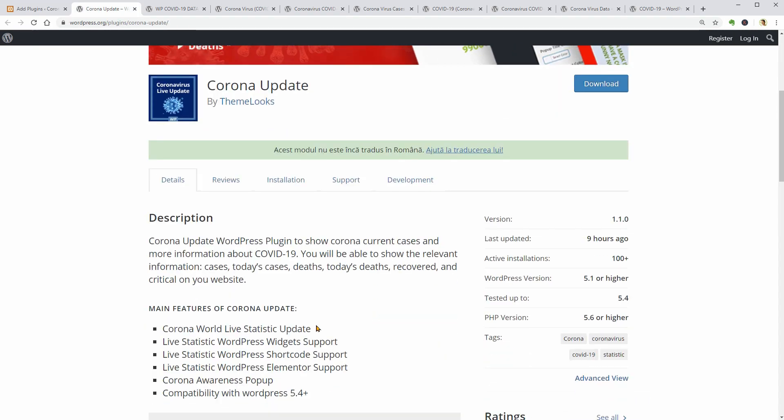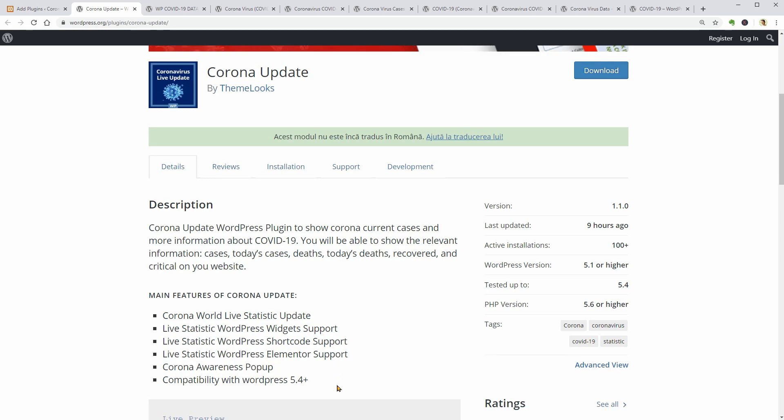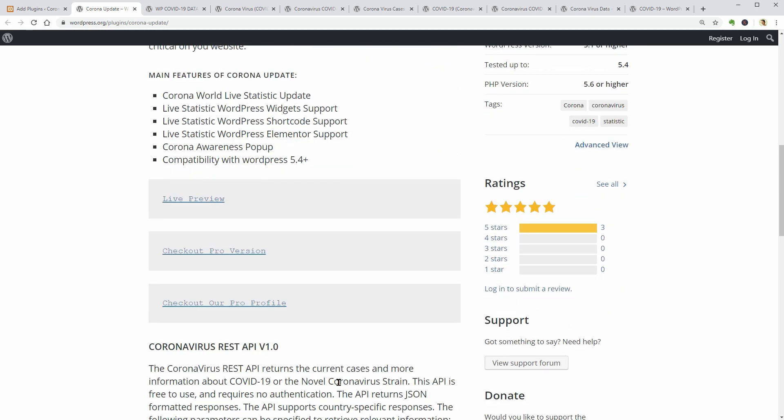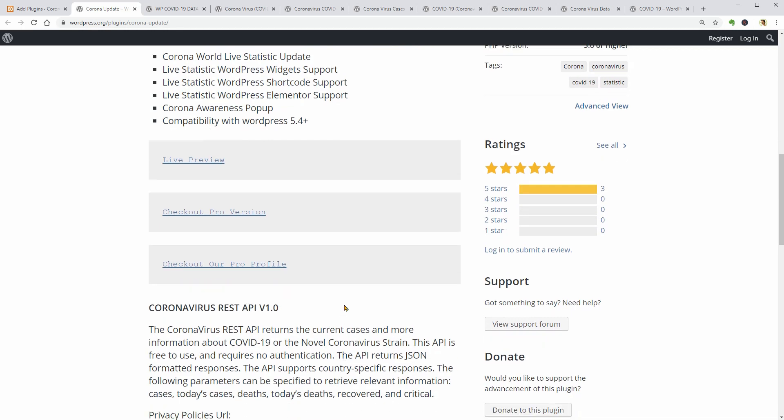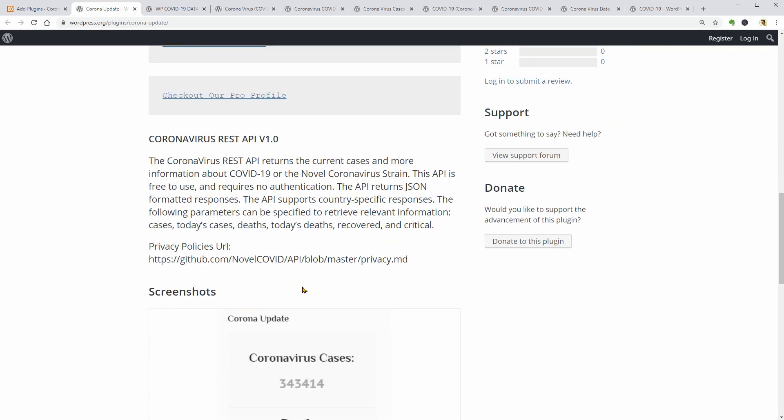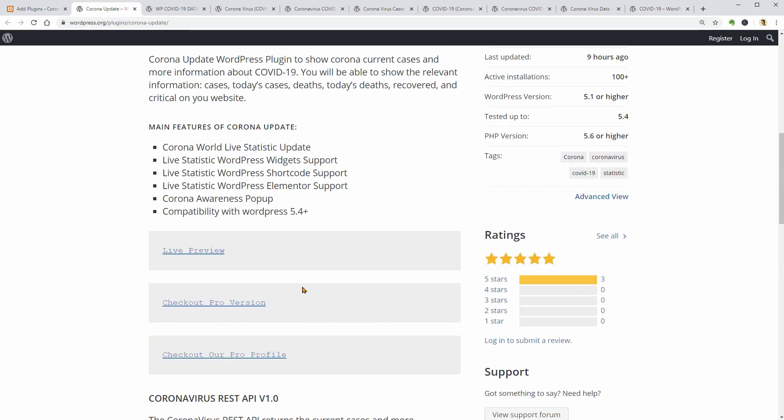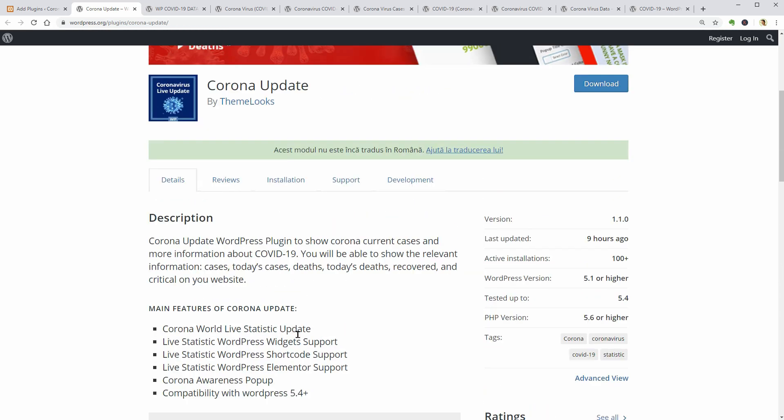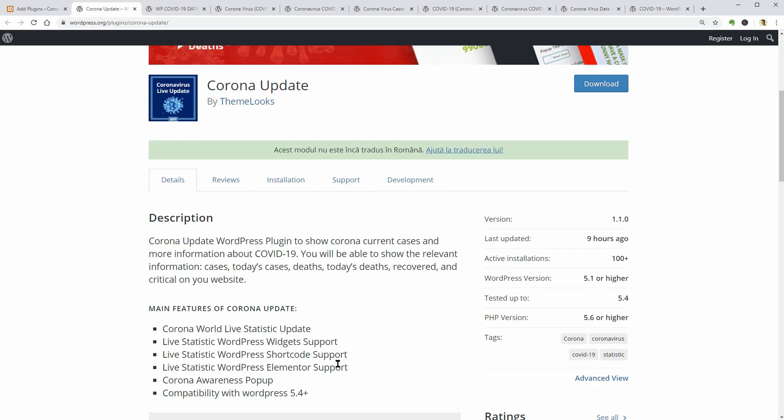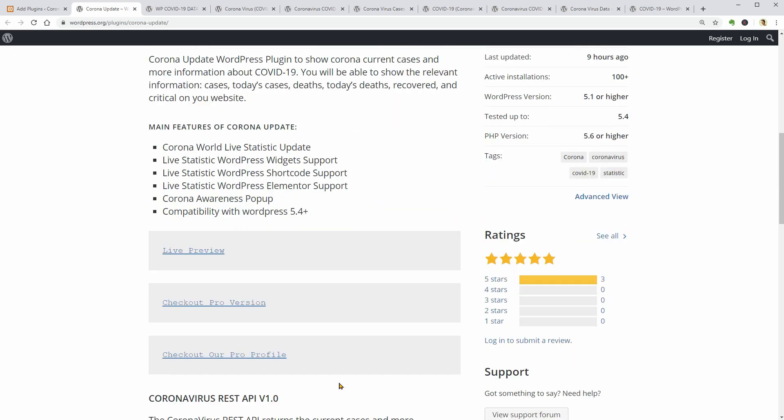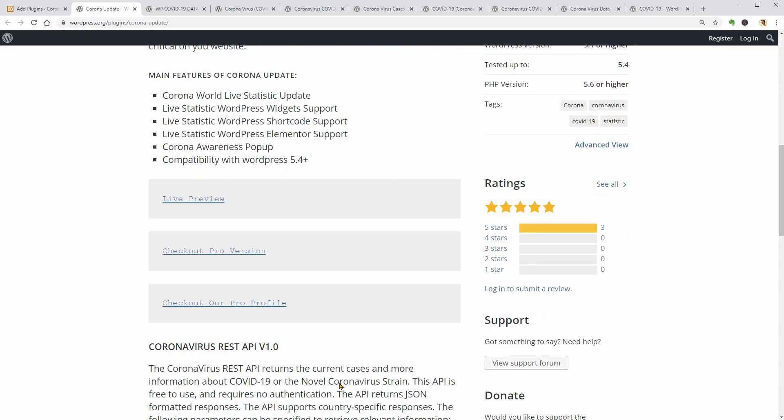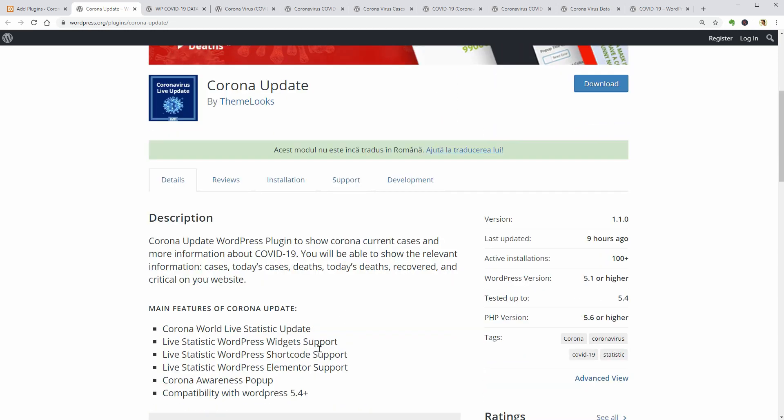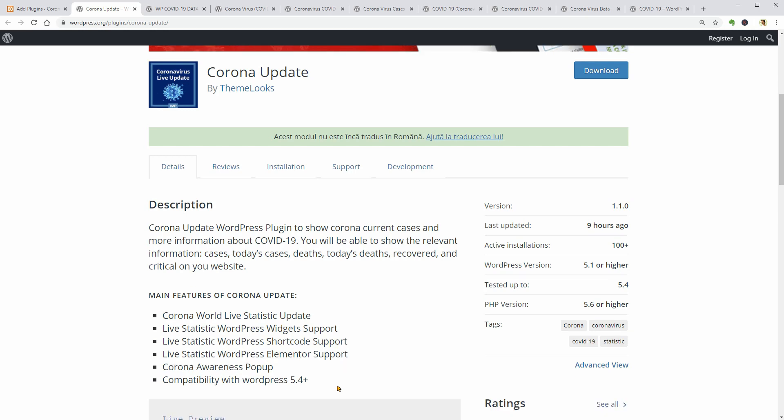This plugin allows us to display world live statistics about the COVID-19 disease. I think the numbers are imported from trusted sources. At least I hope that but I will check it out for you later in this video.